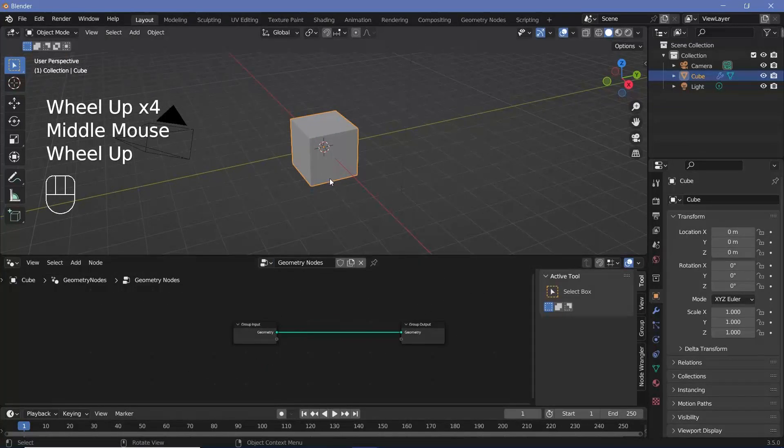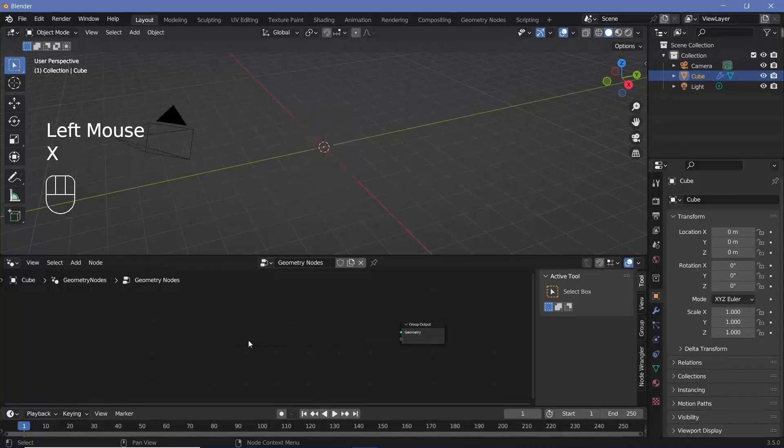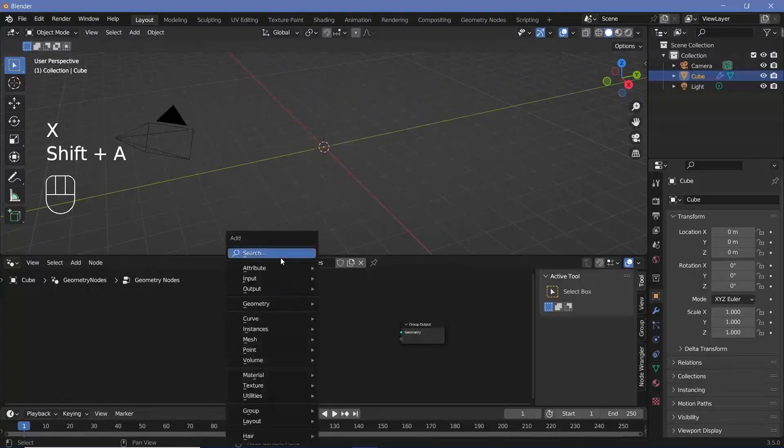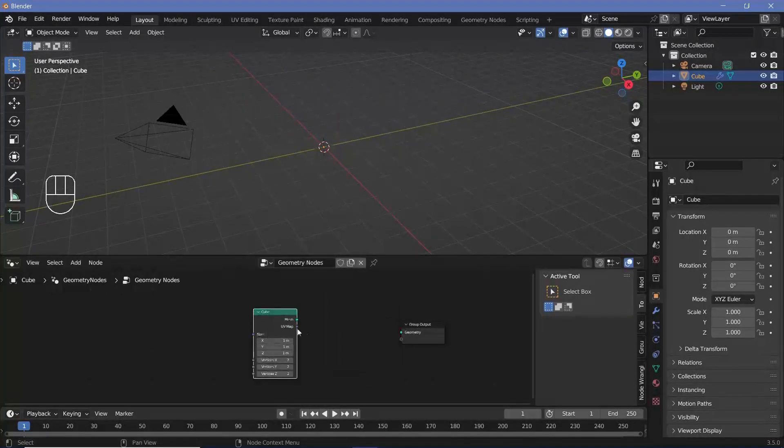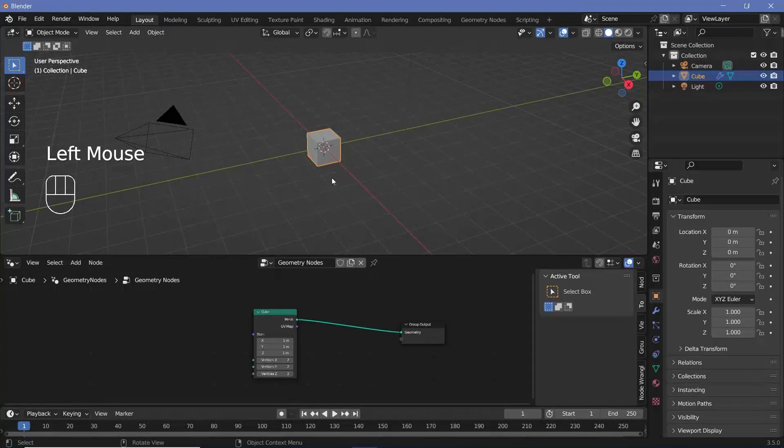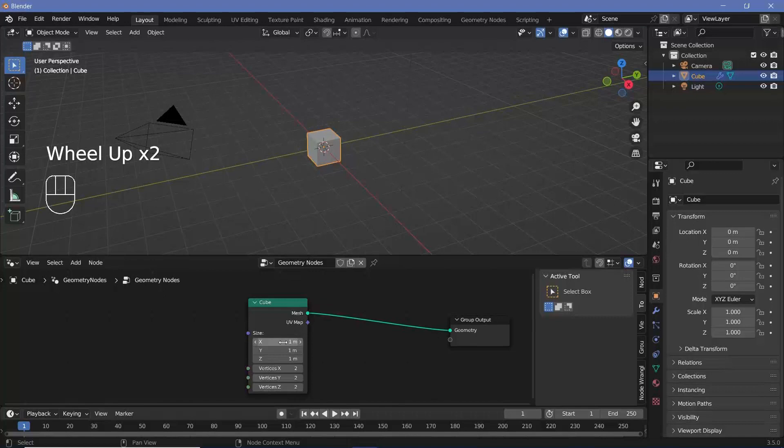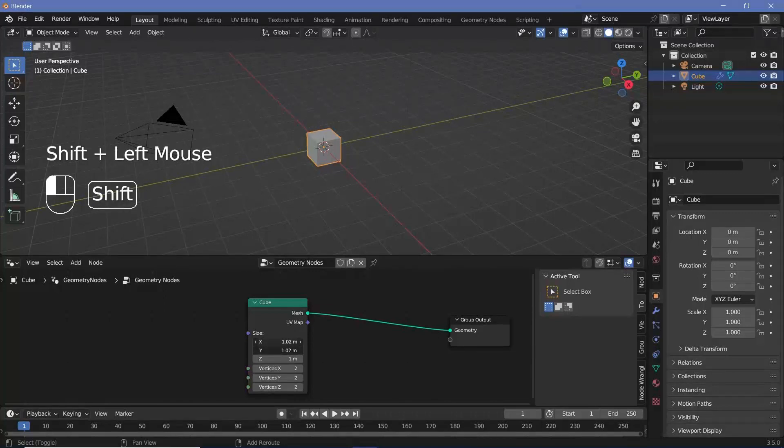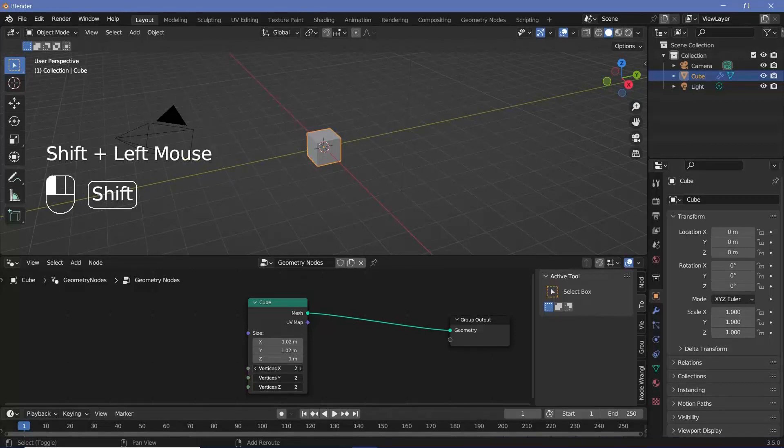And now again, we can delete our default cube by deleting the group input. Now we can press shift A and search for a cube and plugging the mesh into the geometry. The useful part about this is that we get control over the sizes on the x, y, and z separately, as well as the ability to subdivide as much as we want.